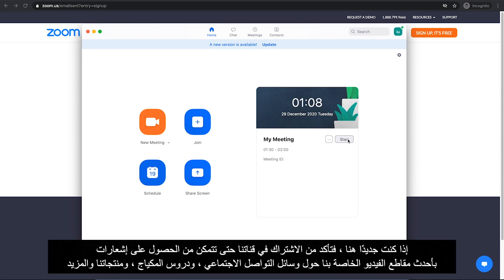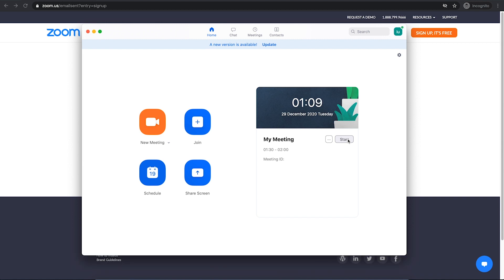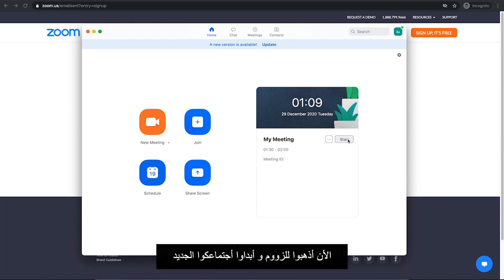If you are new here, make sure to subscribe our channel so you can get notified for our latest videos about social media, makeup tutorials, our products and more. Now get Zoom and host your meeting. We'll see you next time.